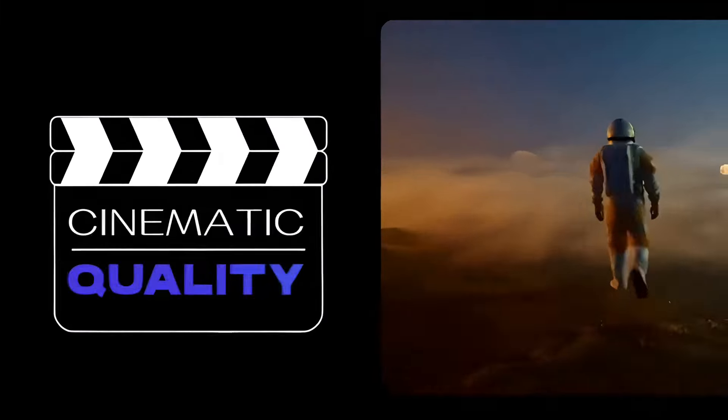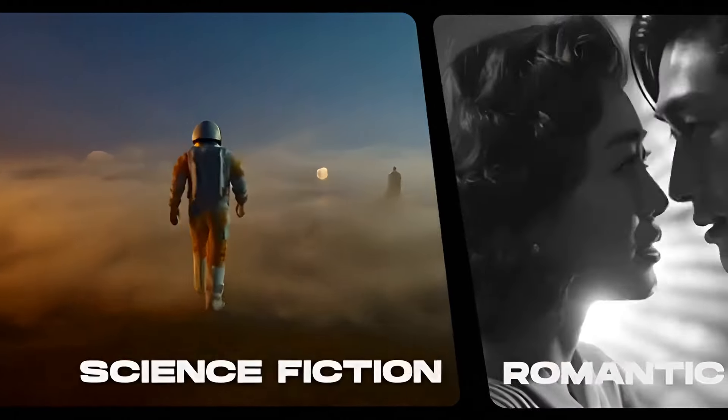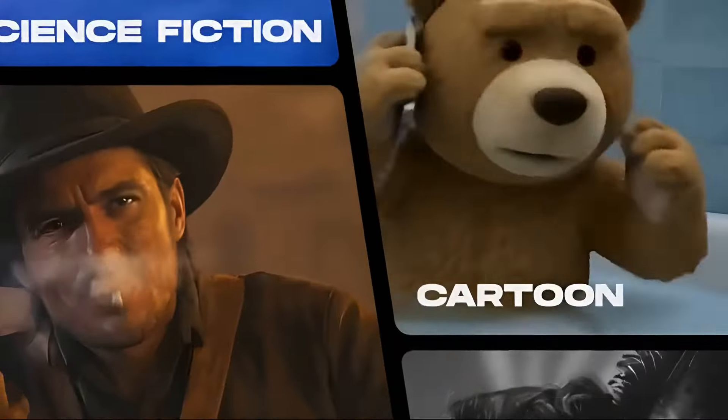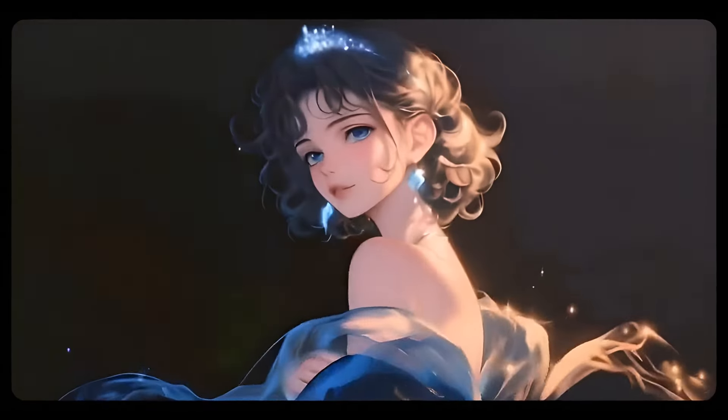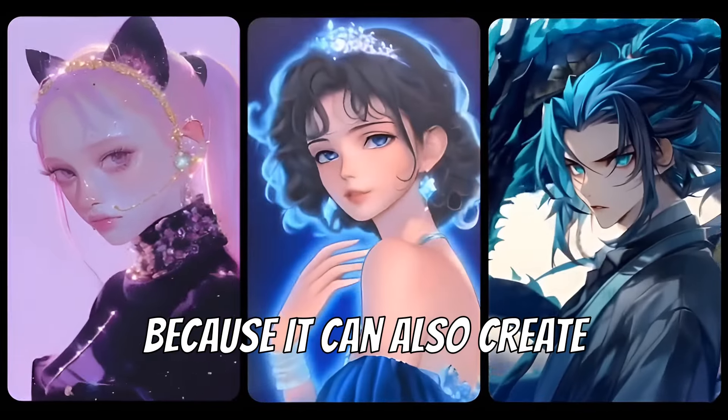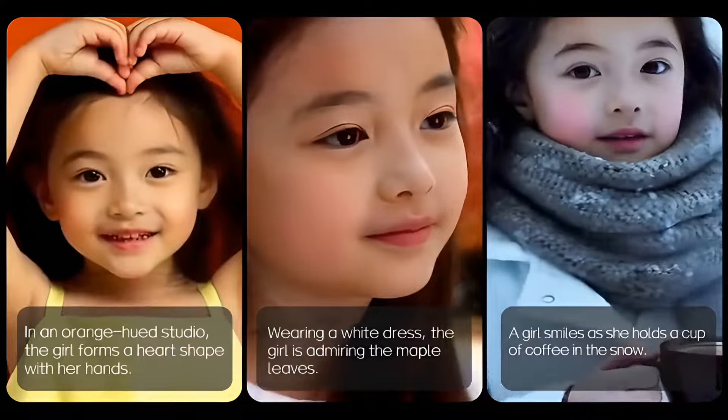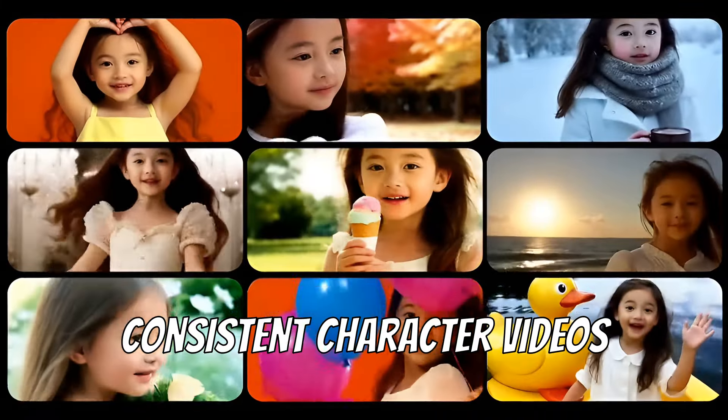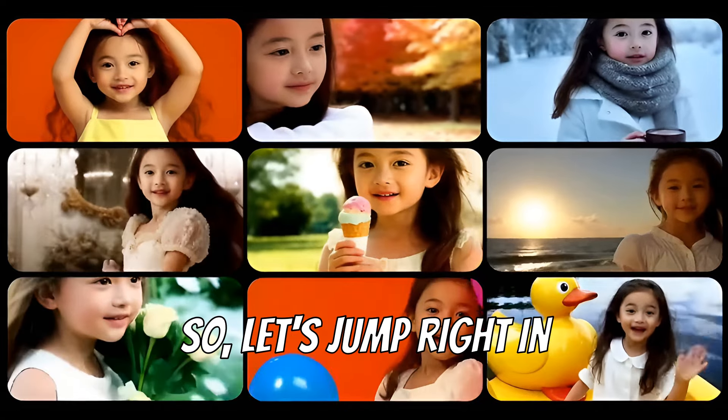Today's topic is about a tool that can create cinematic AI videos in both realistic and animation styles. I'm excited because it can also create consistent character videos. So let's jump right in.